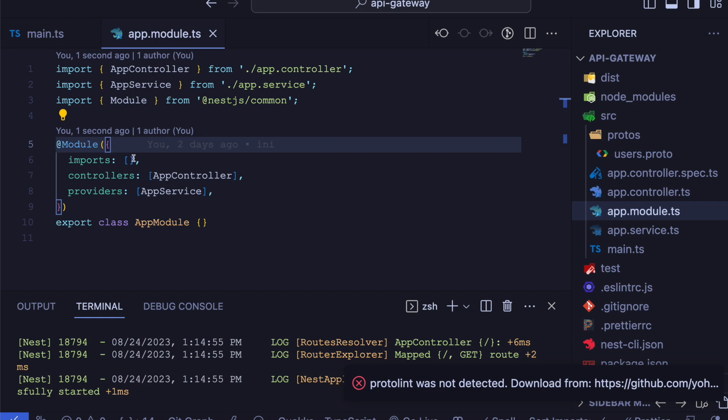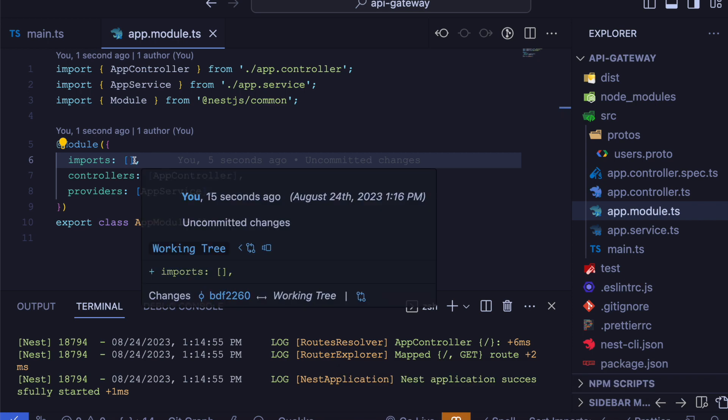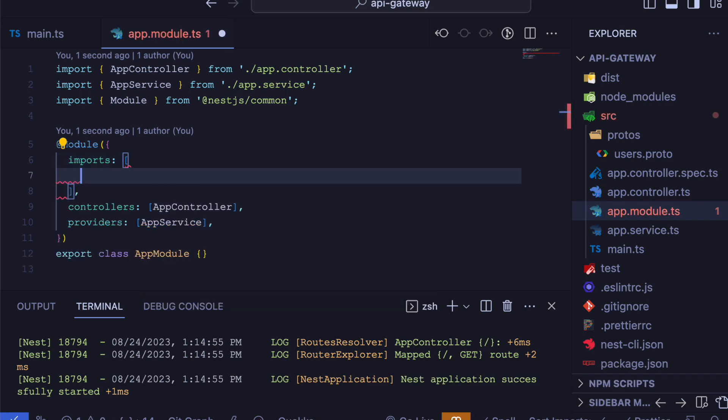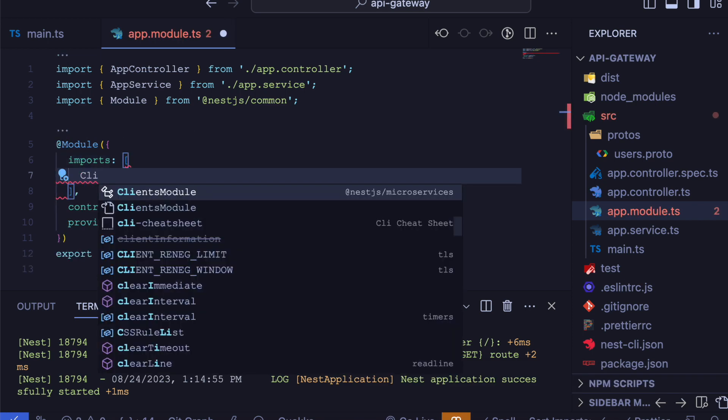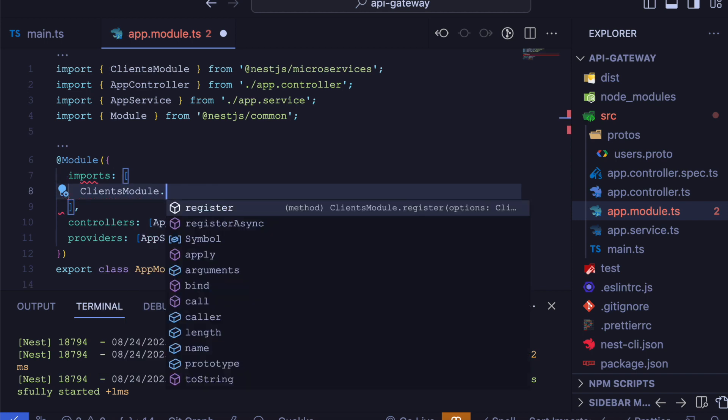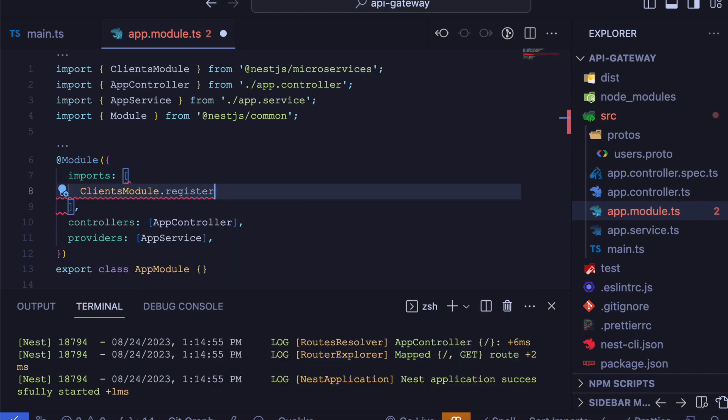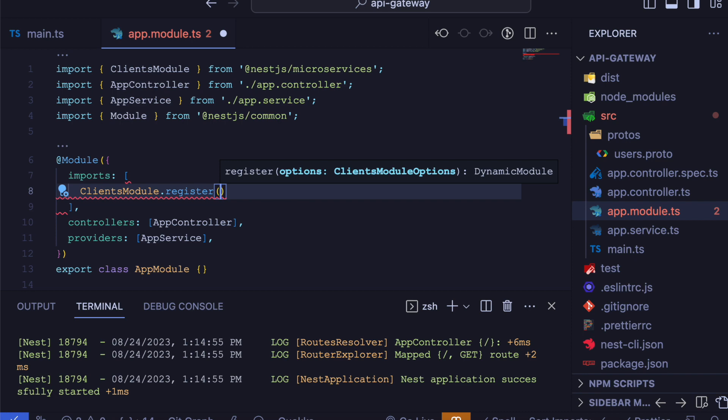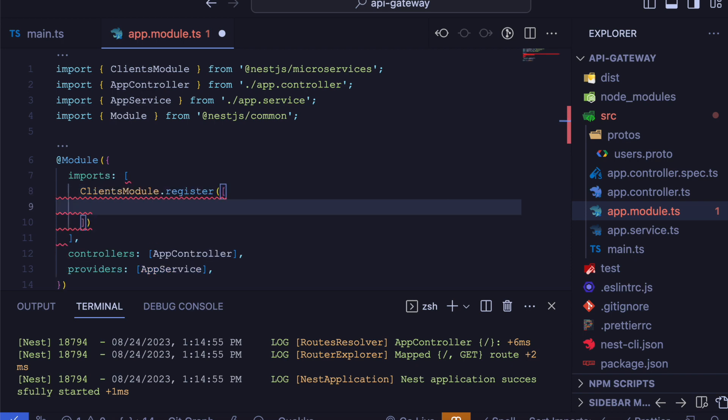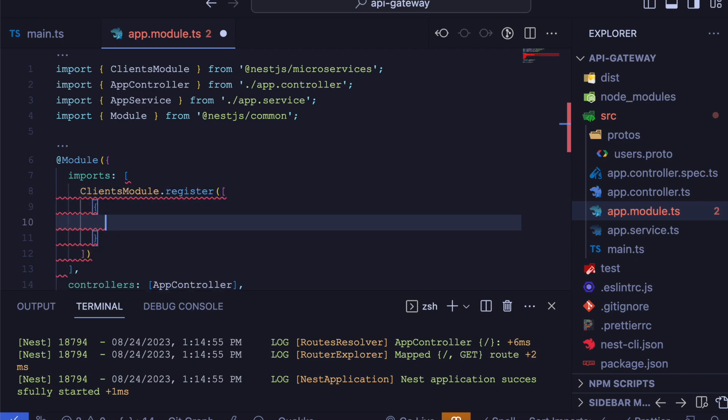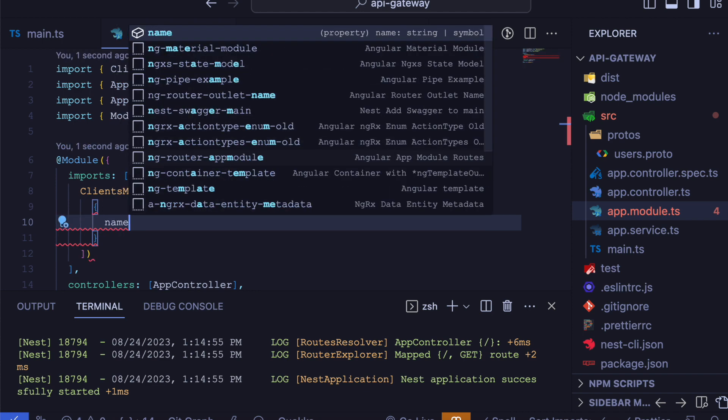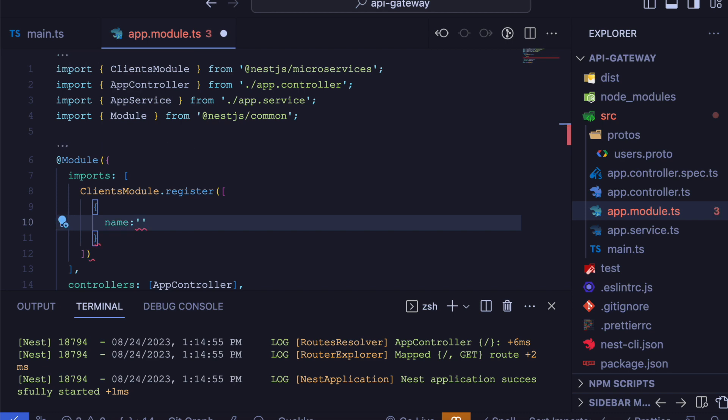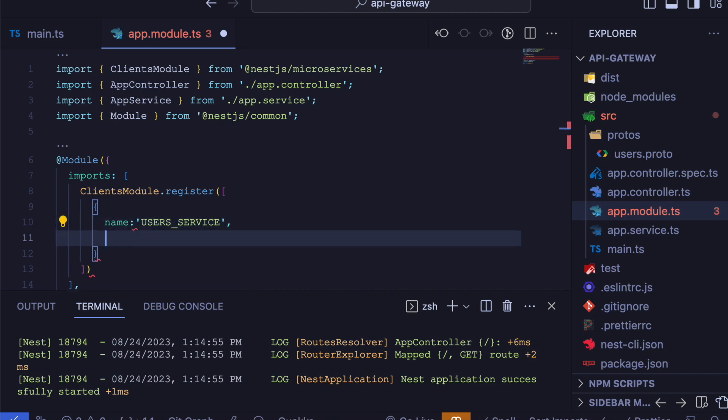First, we will use the ClientModule from NestJS microservice. ClientModule.register method accepts an array of objects. These objects are defined for configuring microservices. In this object, there will be a name property for defining the token. In this token, we will use userService. And secondly, the transport property will be gRPC.